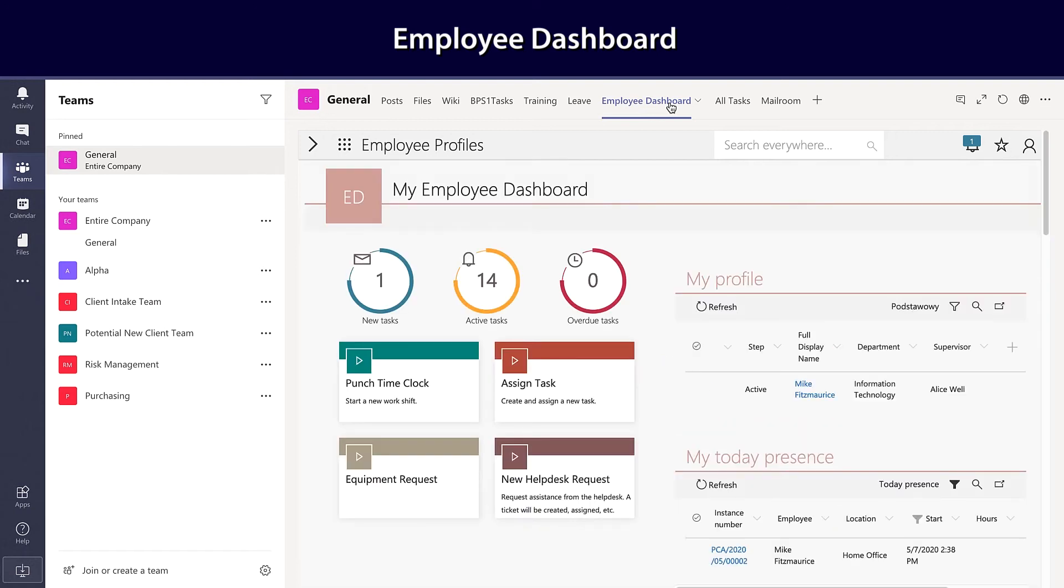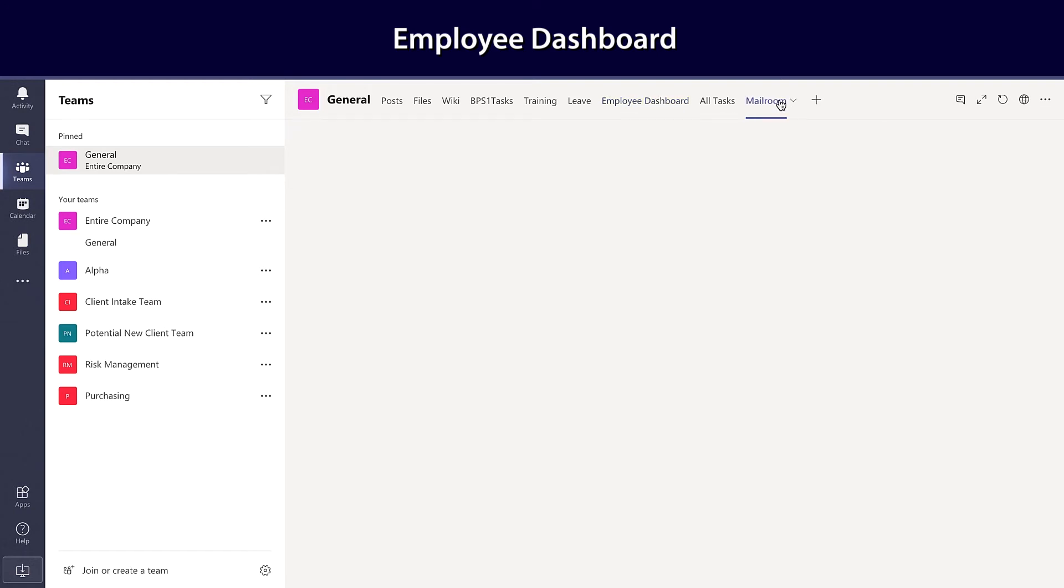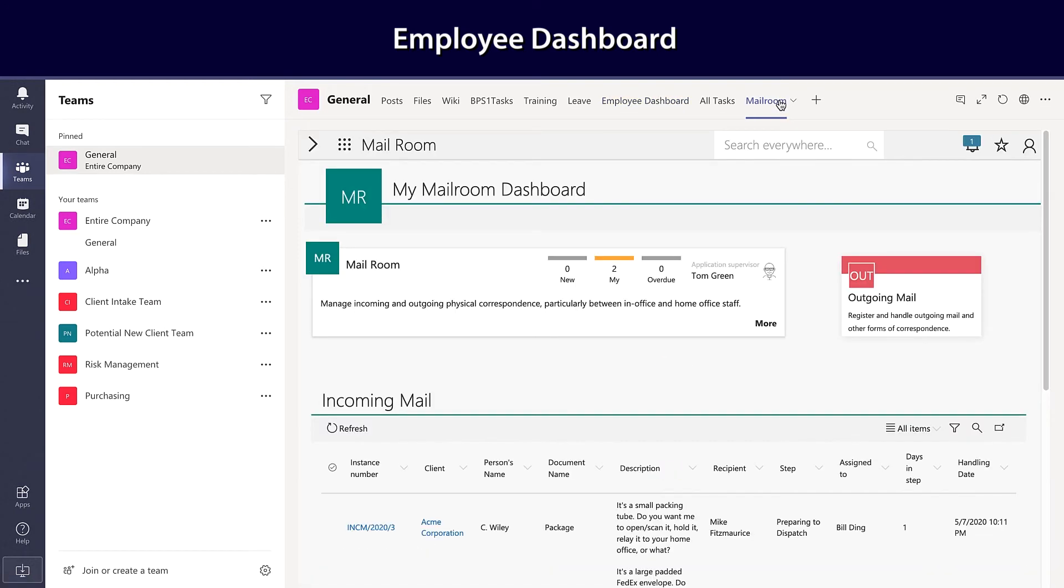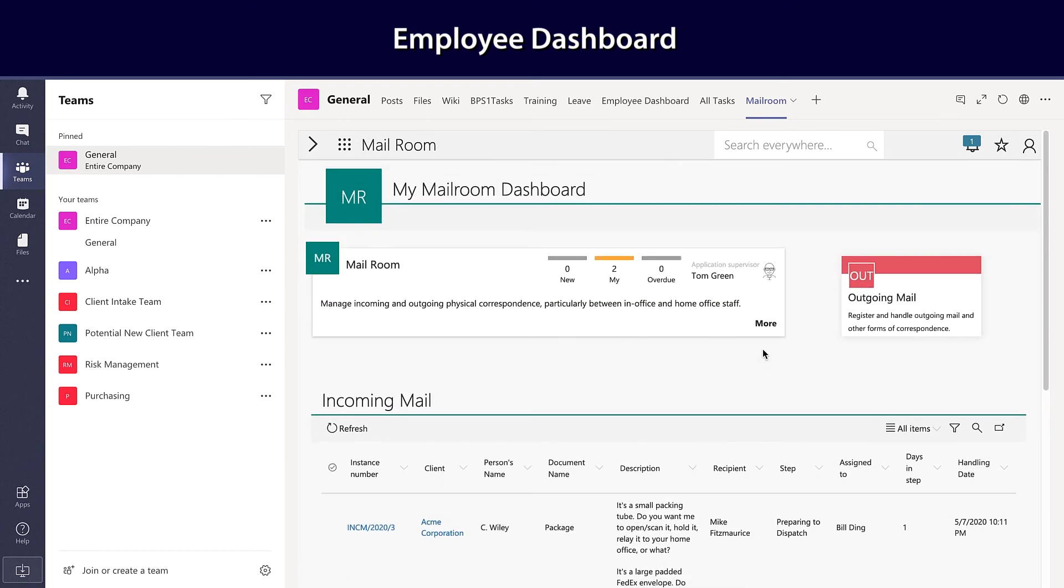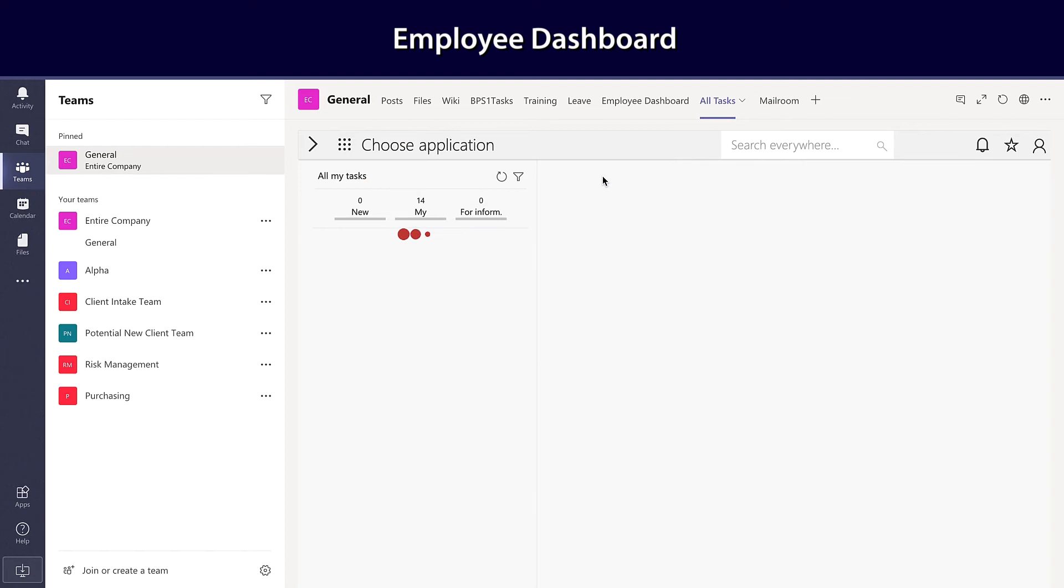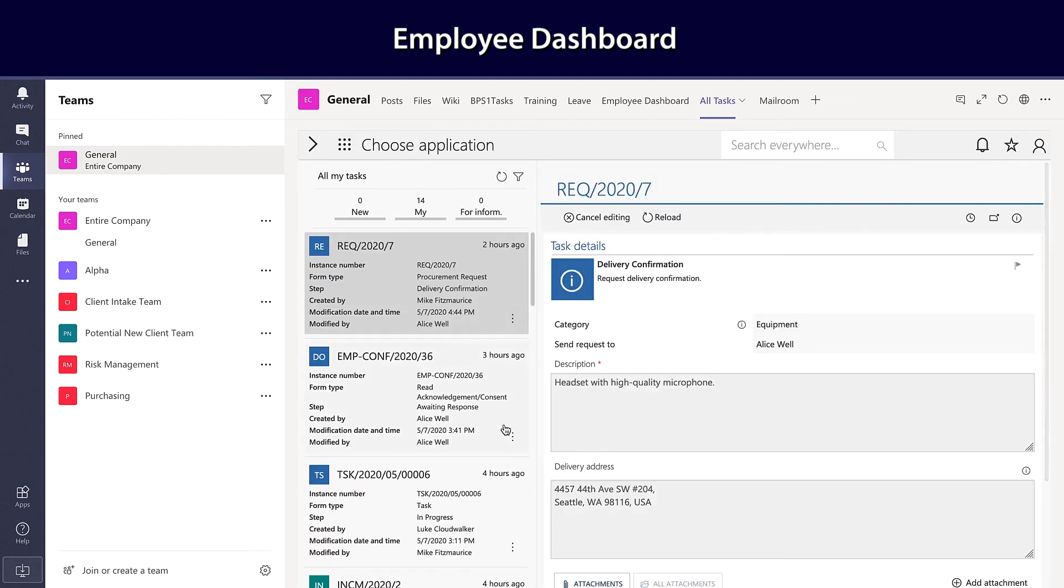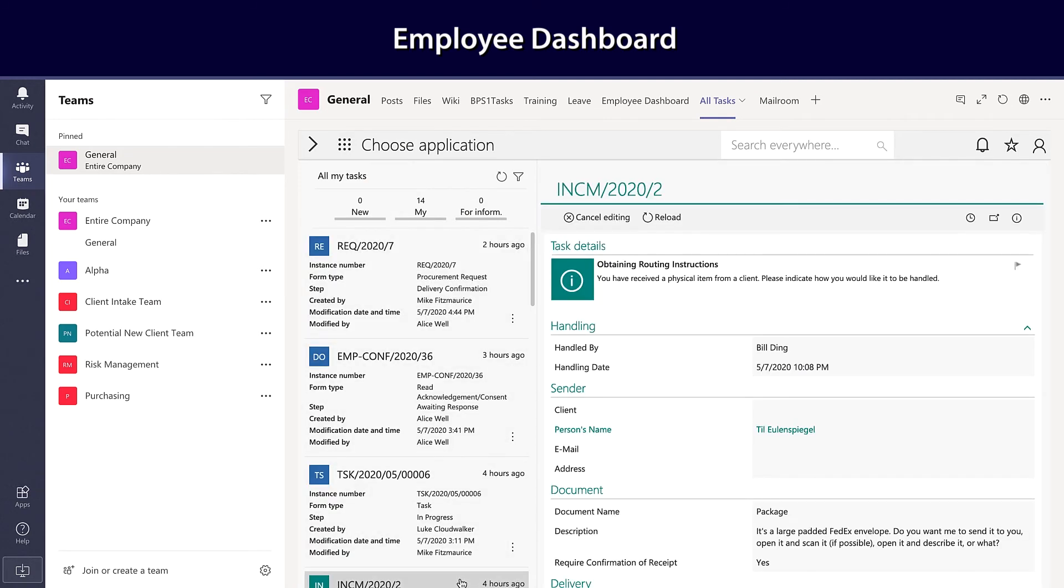And if you'd like to look at individual applications, they're there. If you'd like to simply see all of your tasks across all applications combined in one friendly place and move amongst them, that's easy too.